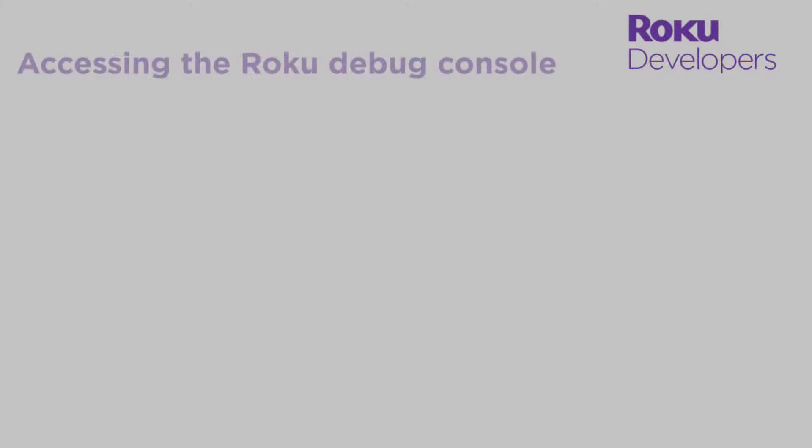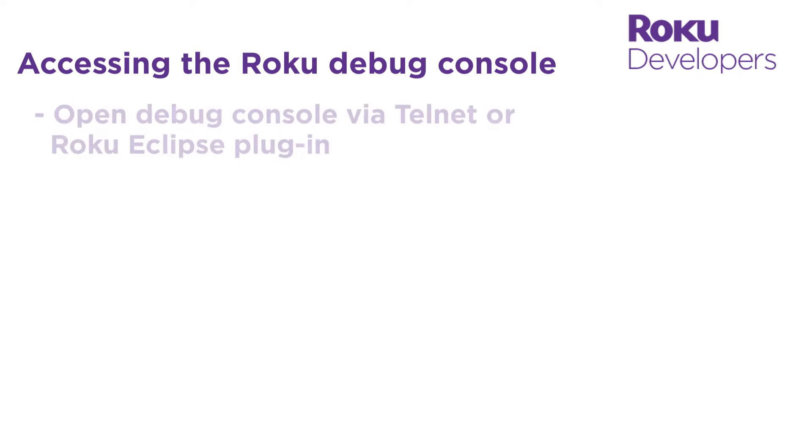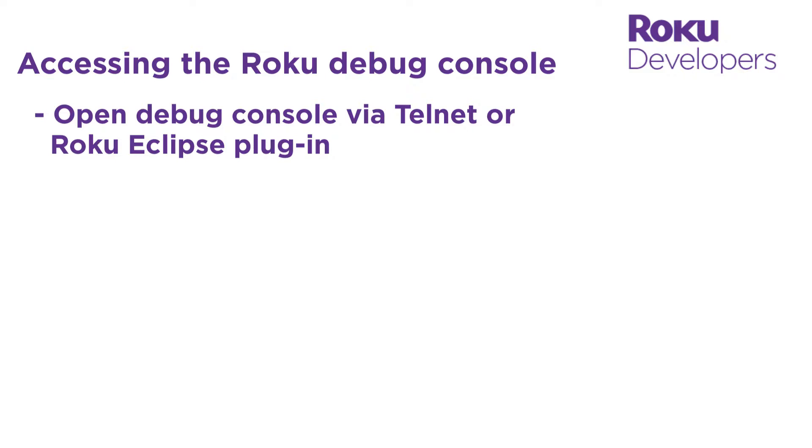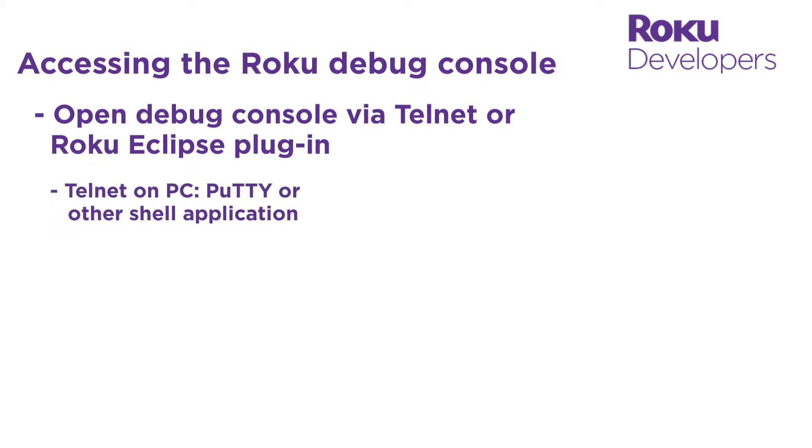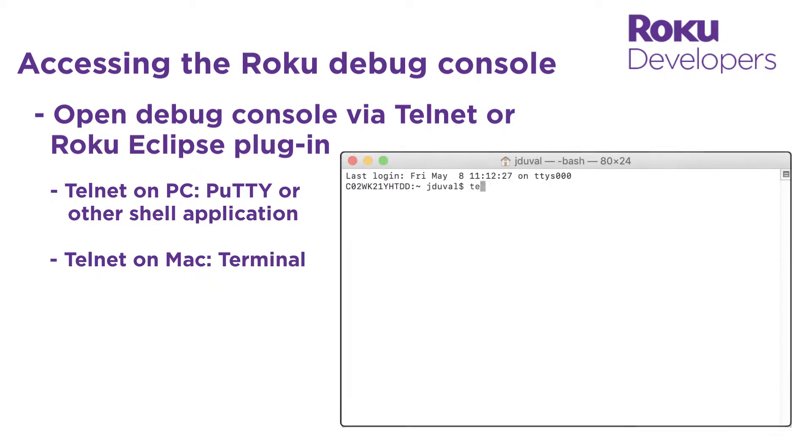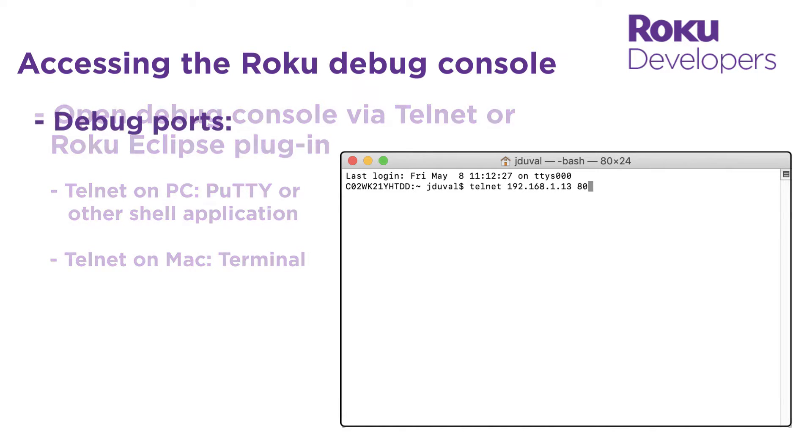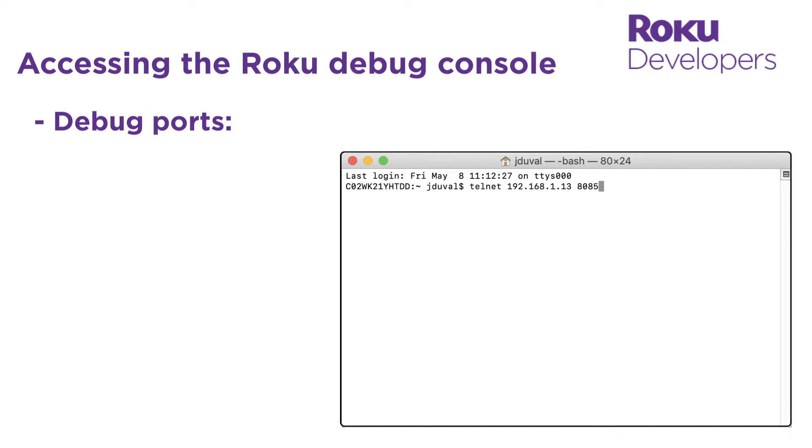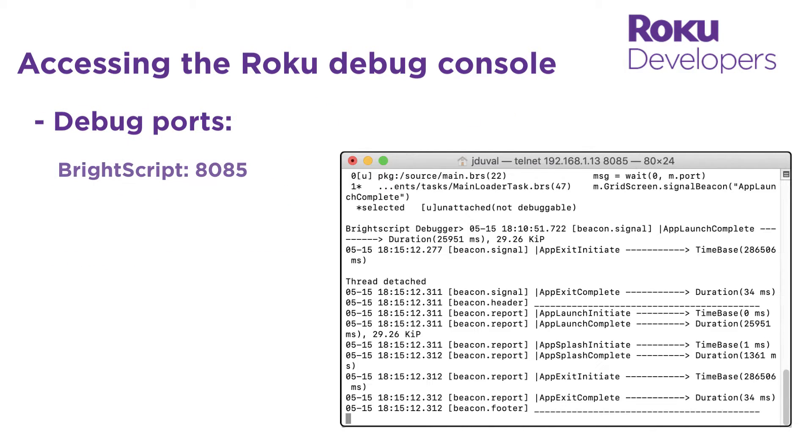You can access the debug console via Telnet or the Roku Eclipse plugin. Let's start with Telnet. On a PC, you can use a shell application such as PuTTY to connect to Telnet. I have a Mac, so I'm going to use Terminal. Let's enter Telnet, the IP address of our Roku device, and then the BrightScript debug port, which is 8085.